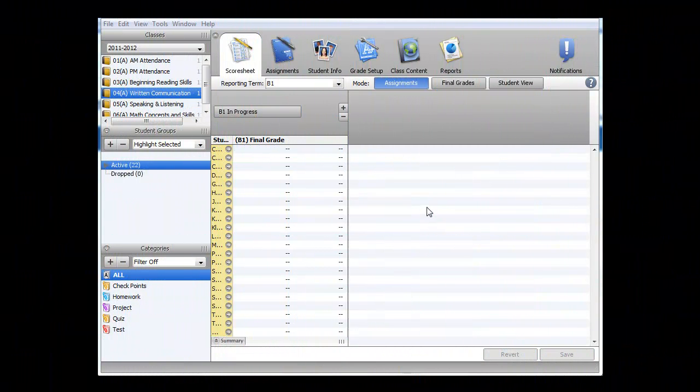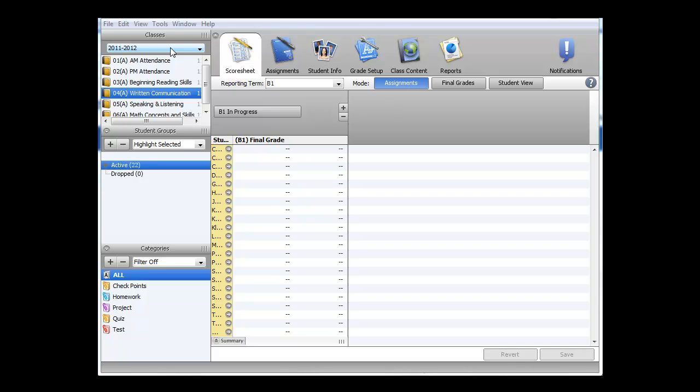In this video, I will be demonstrating how to create checkpoints for the middle of year and end of year in Power Teacher Gradebook. First, we want to ensure we are in the correct year, in this case 2011-2012. On the left-hand side, we want to select the correct subject or course, Written Communication.